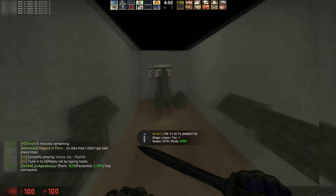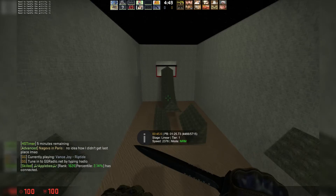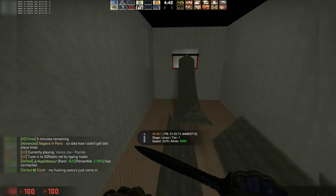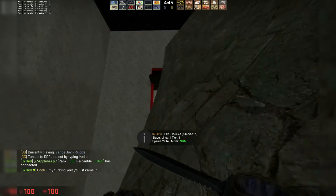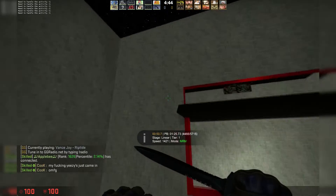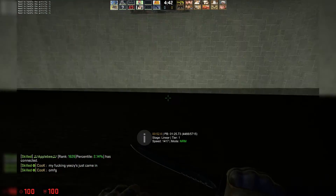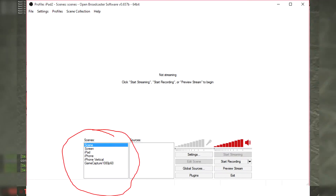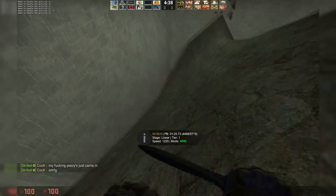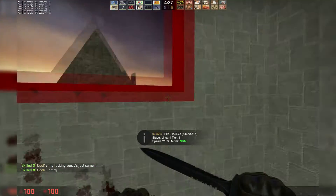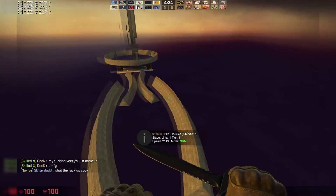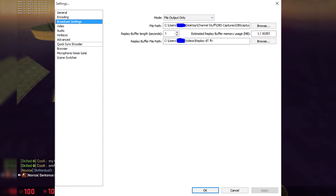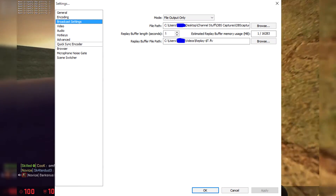To actually record the gameplay from your device, you're going to have to open up OBS. Once you open it, you're going to see a few things. First, right-click on Scenes and press Add Scene, name it whatever you want, and press OK. Next, go into Settings, go into Broadcast Settings, set the mode to File Output Only, and select where you want to save the recorded video.